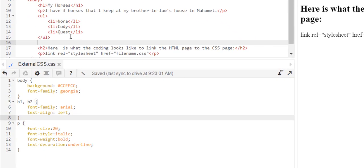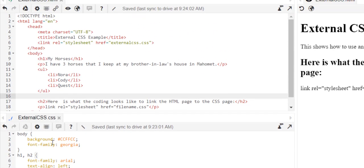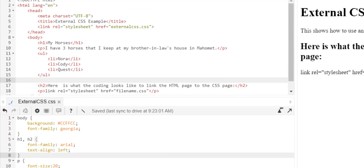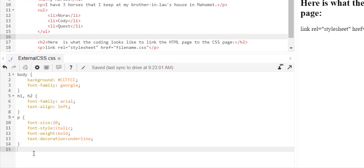And I could put a paragraph here where I said I have three horses that I keep at my brother-in-law's house in Muhammad and then I could do an unordered list and it's Nora.